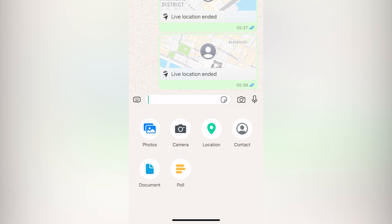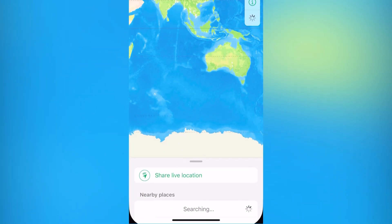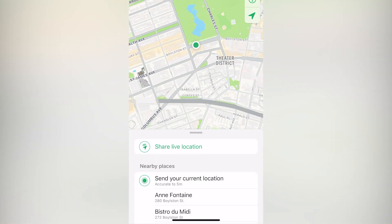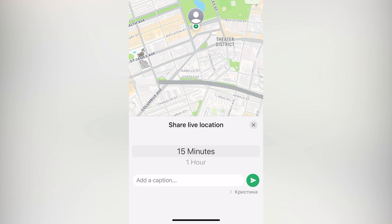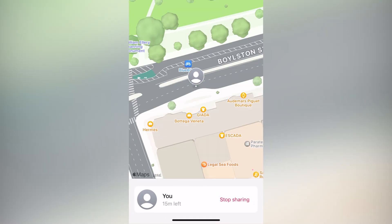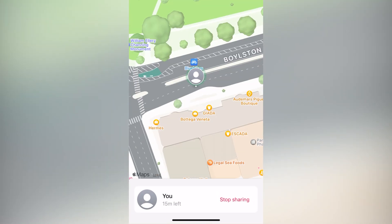So press location. Share live location. For example, let it be 50 minutes. Then I press send. And now as you can see, it's moving.